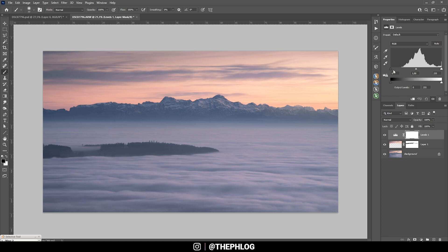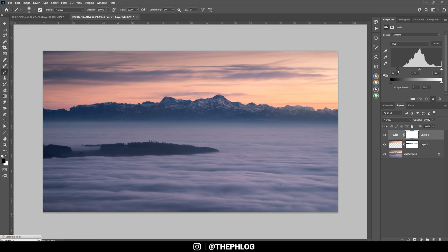To add contrast I am simply going to use the black point and drag it to the right, just like that. And we are getting some nice contrast going on for this image.